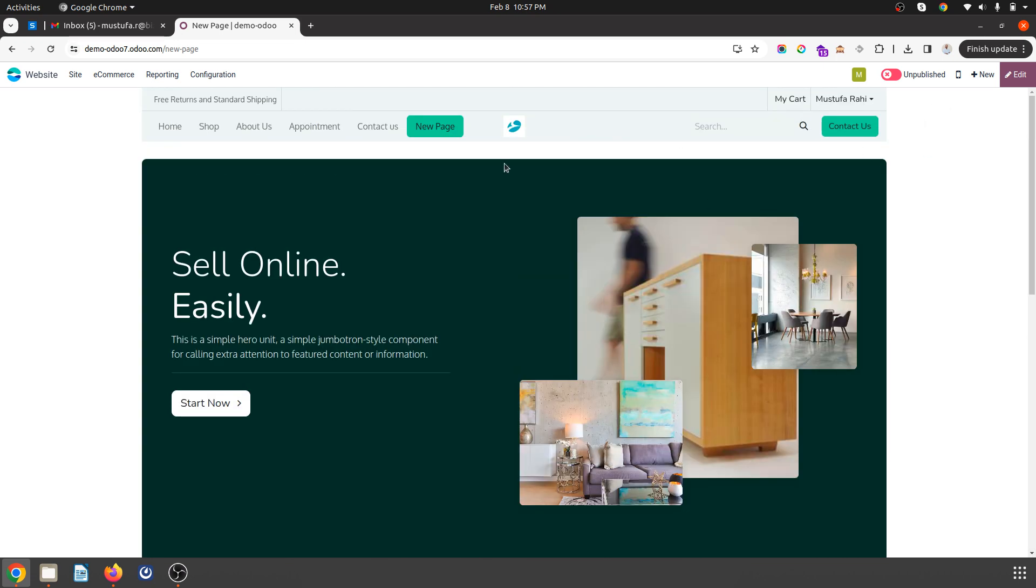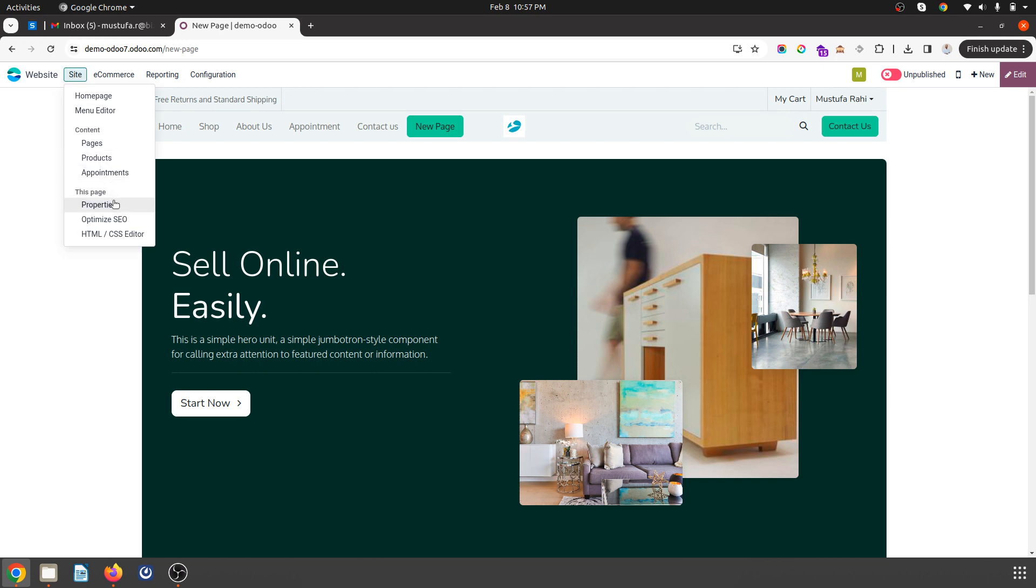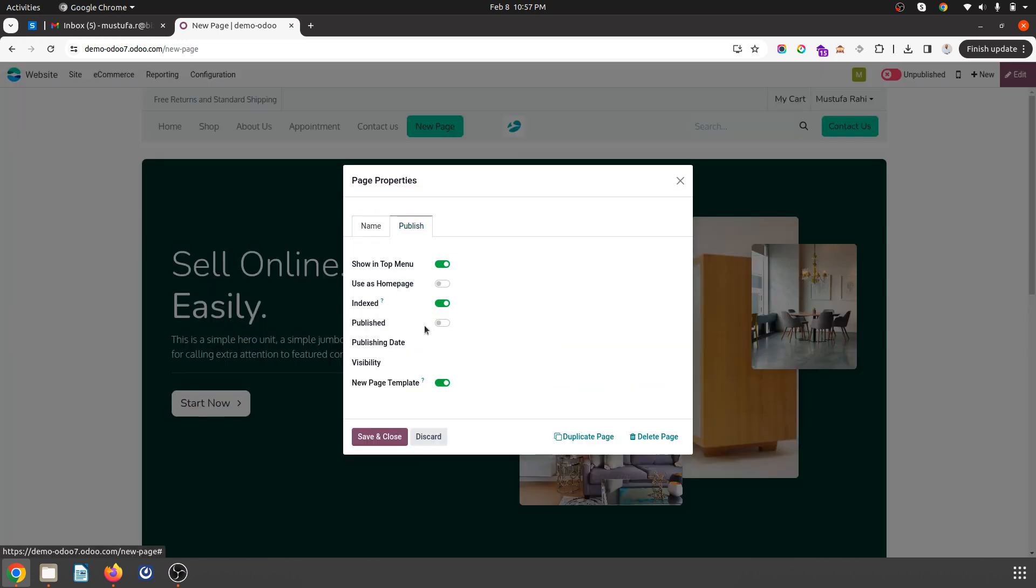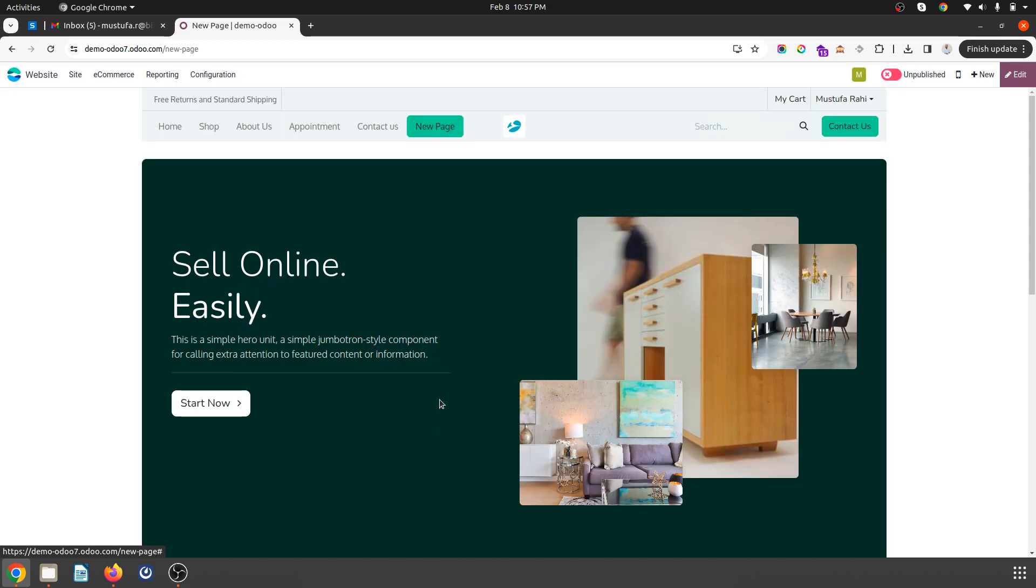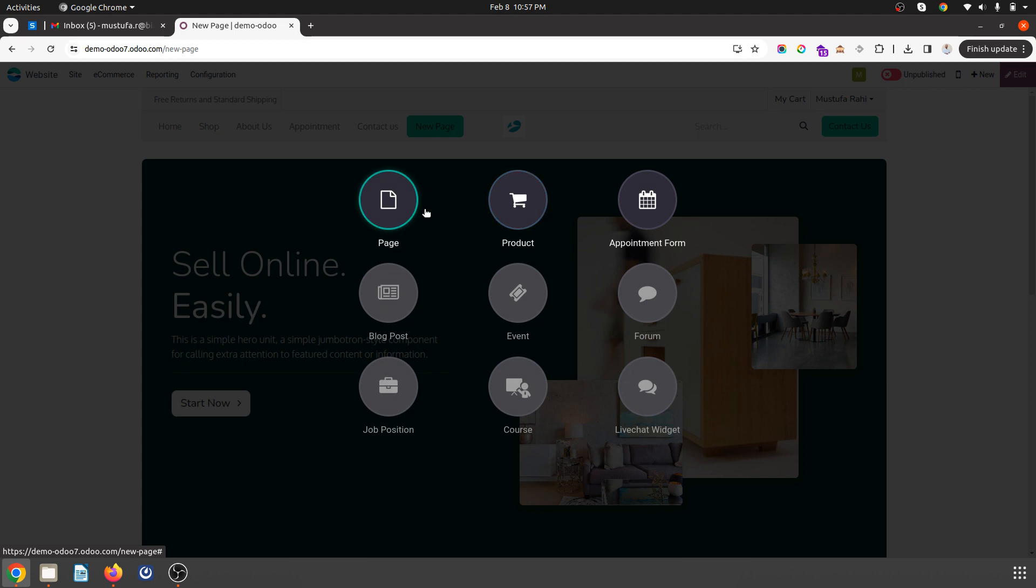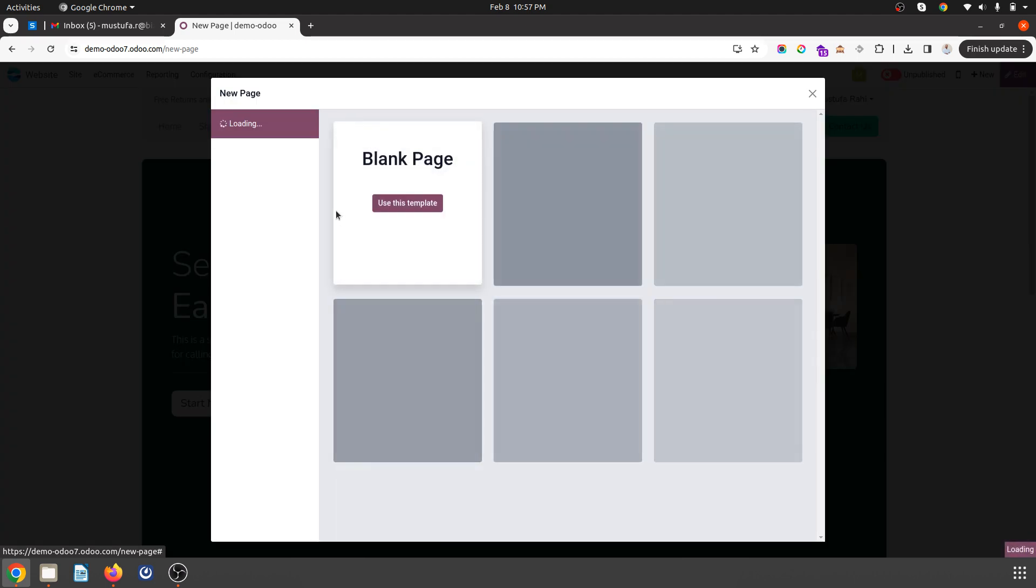Over here inside properties under publish menu, new page template. So this page will become a template for you. So anytime you want to create any new page, it is very easy, you can use the same property.